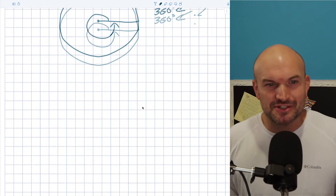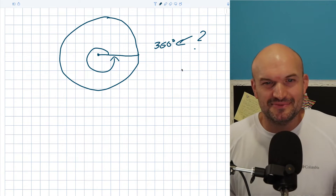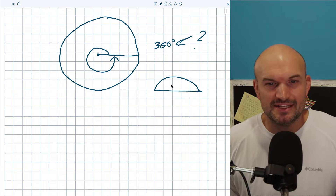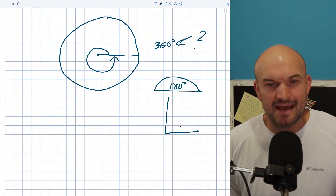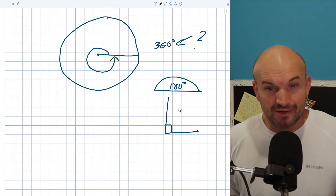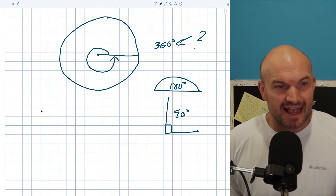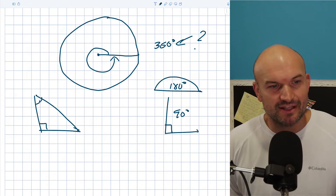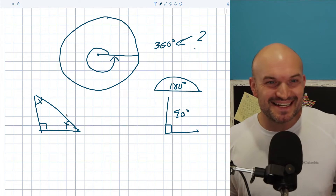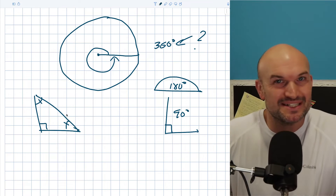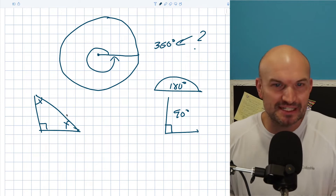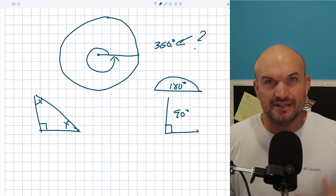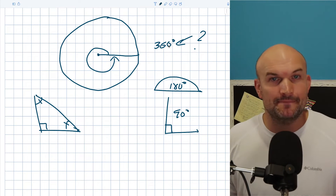We kind of forget about it, especially as we're first learning, because 360 is kind of a nice number. Half of that is 180 degrees, half of that gives us a perfect right angle at 90 degrees, and half of that brings us to the 45-45-90 triangle. You can see how degrees makes things pretty simple - we're dealing with integers a lot of the time.